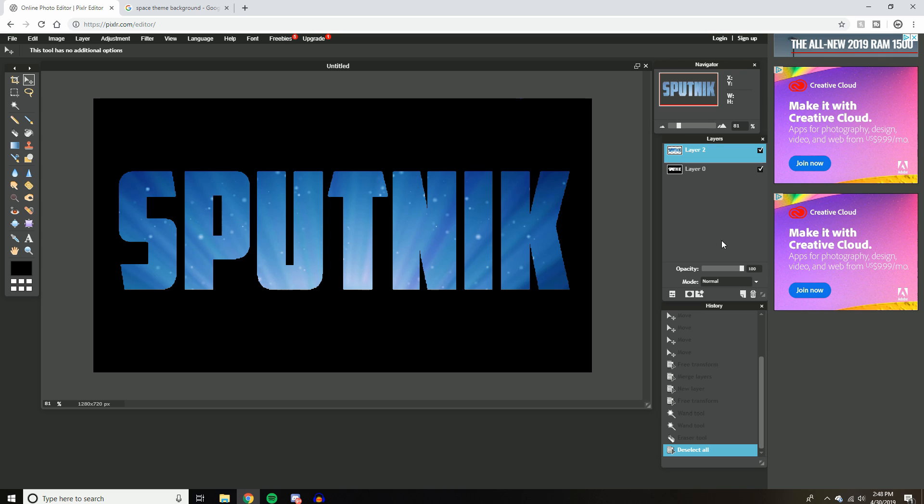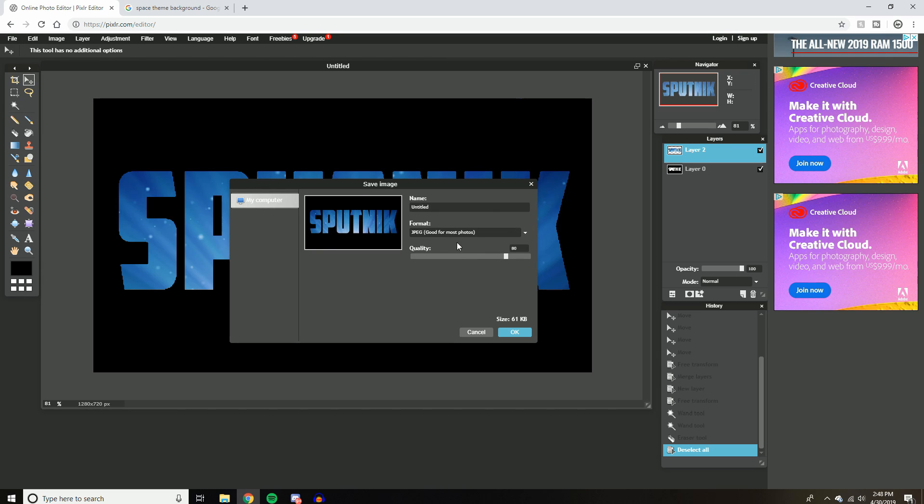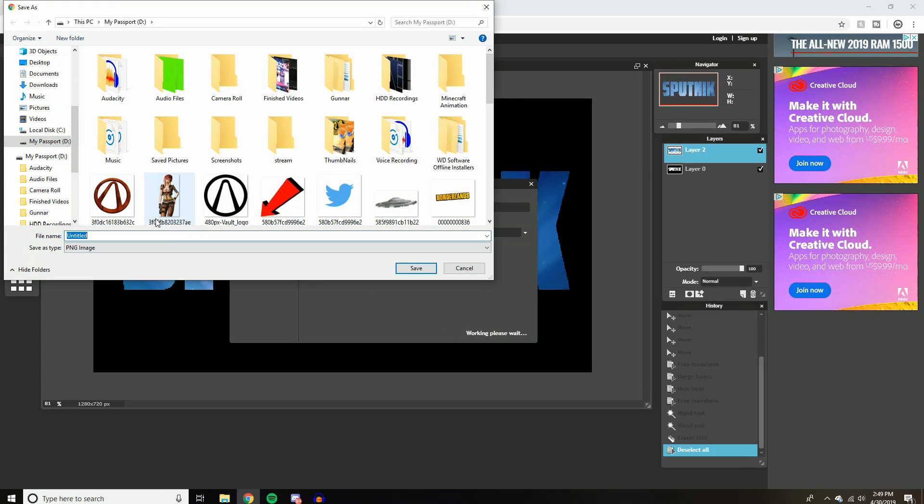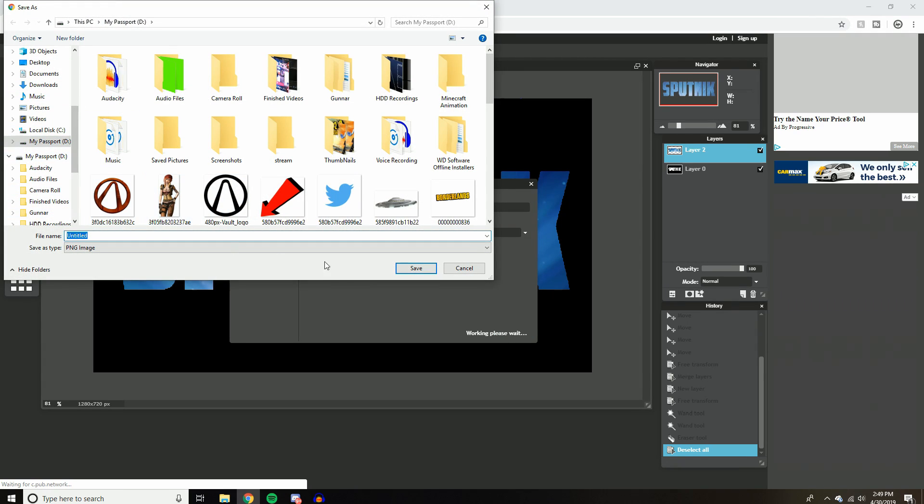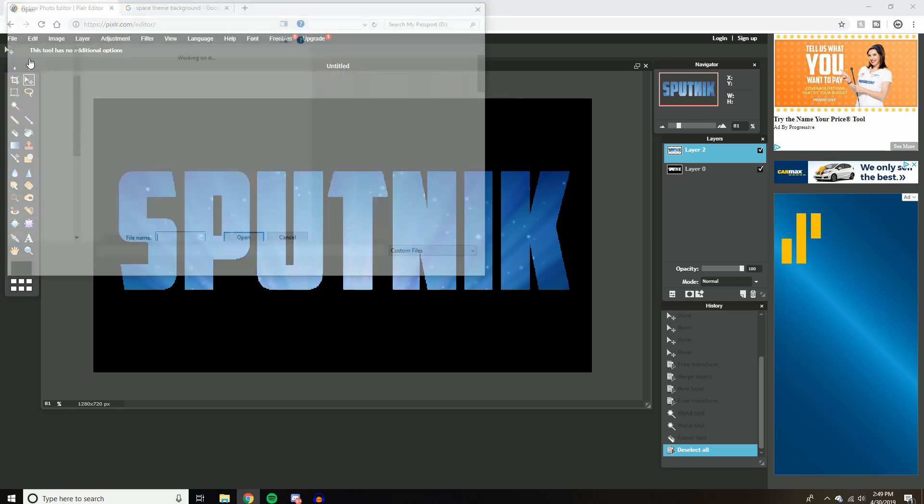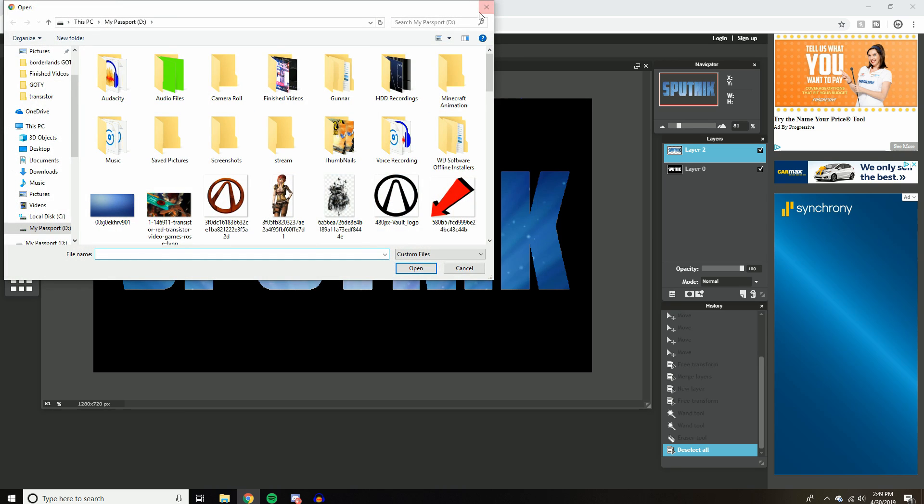And what you can do from here is you can actually save this as a PNG. Because obviously if you're going to use this for projects or a thumbnail, you don't want the black background. So the easiest way to get rid of that black background is just save it as a PNG. Let's do this real quick. I'll just save it here.